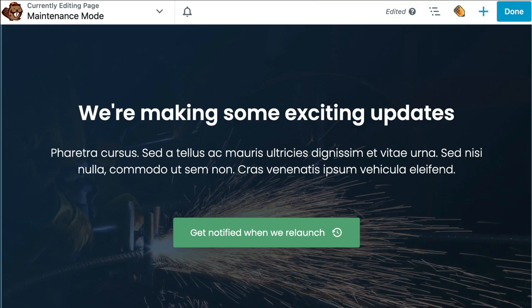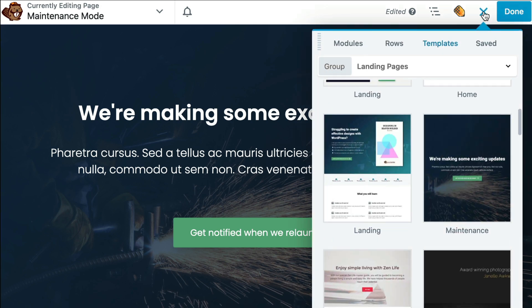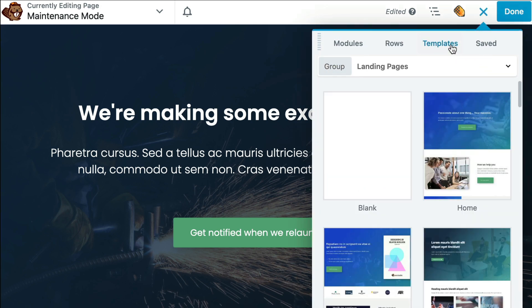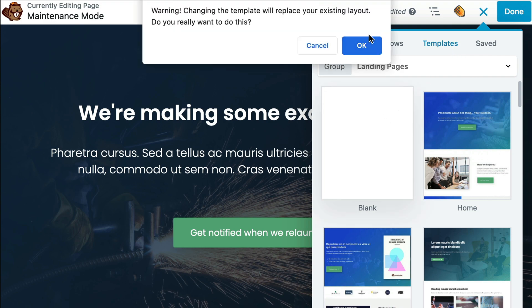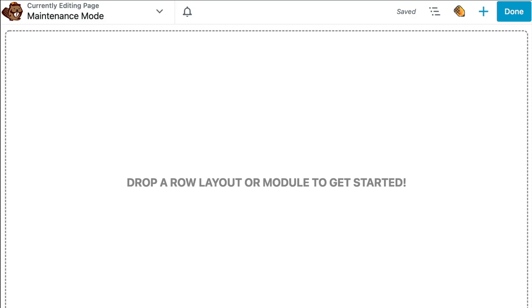From here, you can further customize the design with your content. If at any time you prefer to start from scratch, you can do that as well. Simply click on the plus button. From the Templates tab, click on Landing Pages and choose Blank. Click on OK to start with a blank page.